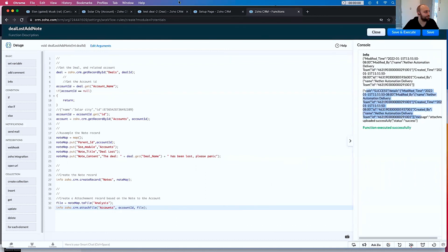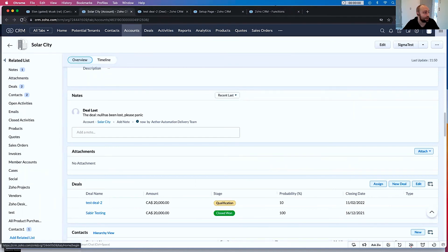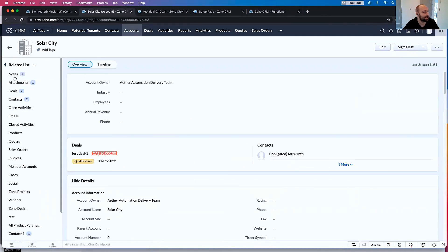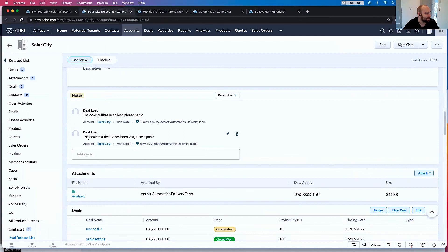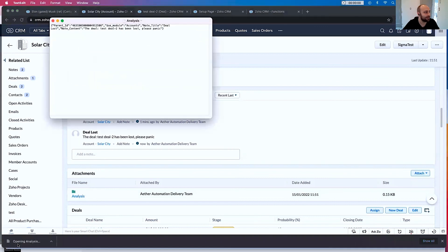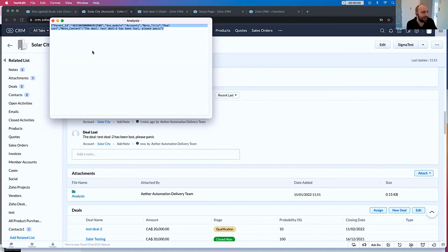Success is uploaded. If I go to SolarCity, we have one note and zero attachments. When I refresh it, it will be two notes and one attachment. Look at that — two notes. 'The deal Test Deal 2 has been lost. Please panic.' And then here's the analysis. We open this up and you'll see it's exactly what we put in there — it's a Word file. You can make any kind of files; this is usually used for API stuff, but we'll cover that in a later video.